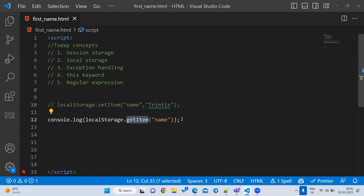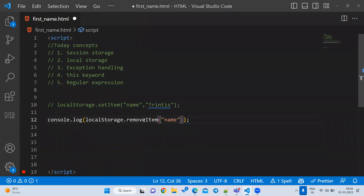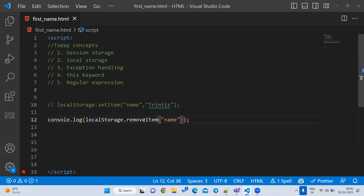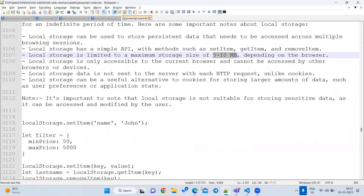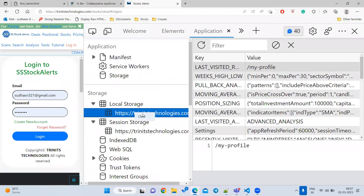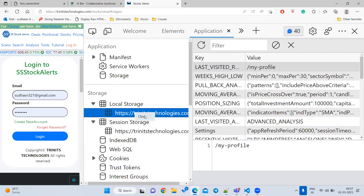For local storage, the same methods apply: setItem for setting, getItem for getting, and removeItem for removing. When will data be removed from local storage? It will not be removed automatically — the programmer must manually call removeItem or clear, or right-click in DevTools and clear it. Local storage is permanent storage; session storage is temporary storage.